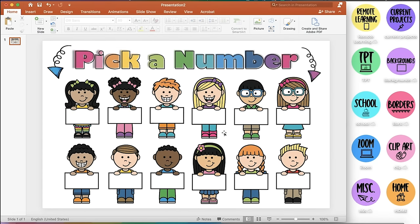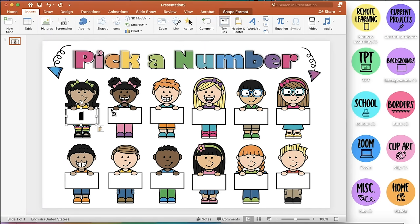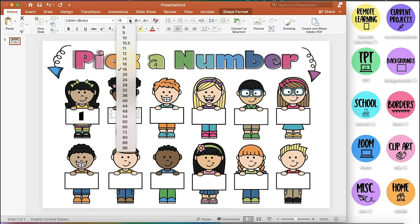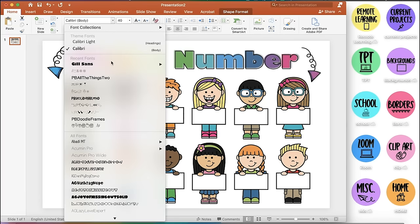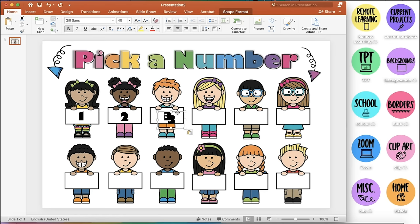Now add numbers to each sign the kids are holding. Go to Insert, Shapes, and click the text box. Draw the text box and type the number. Use the same font at size 40, center it. To avoid repeating this process, click on the box, hit Command-C and Command-V to paste, then simply change the number. Repeat this for all 12 boxes.